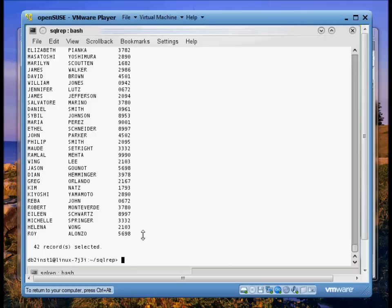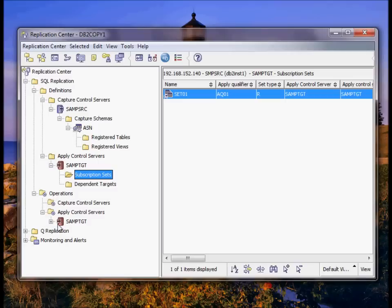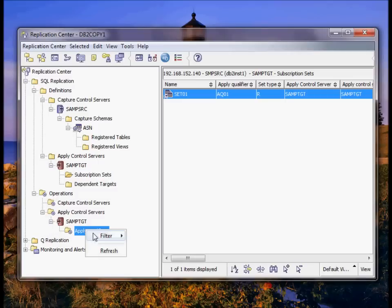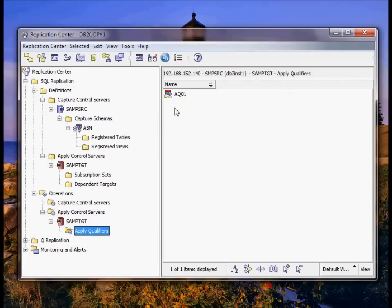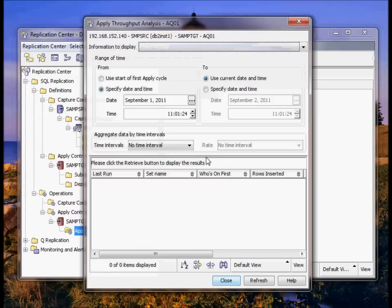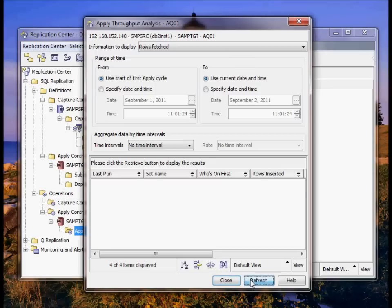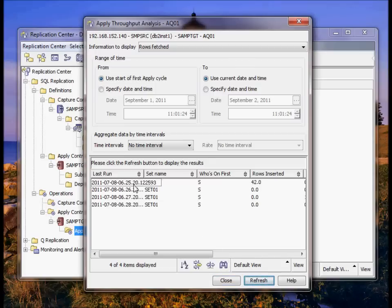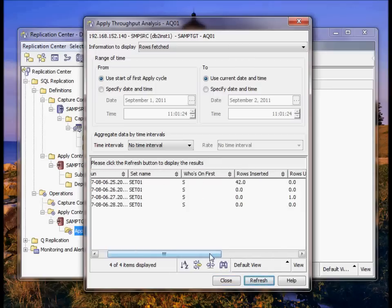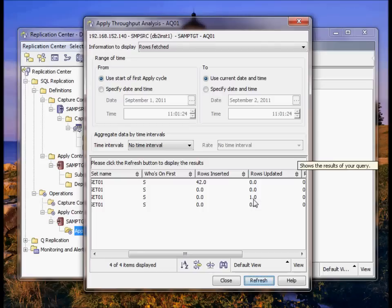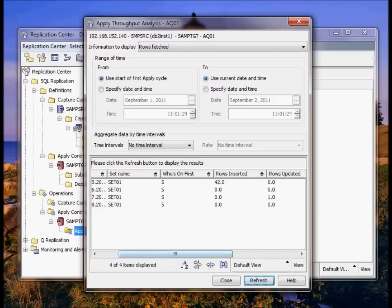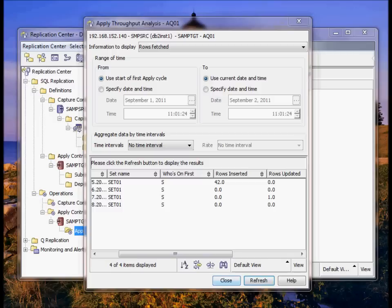So now let's connect to the target side and see if it's been updated in the TG employee table. Not yet. Okay, let's go back to Replication Center. We're going to go to operations, apply control servers. We're going to go to our apply qualifier. And now we can check throughput from the time we first started apply to the current time. You can see that initially apply ran and picked up 42 rows. That's the initial run. Filled up the target employee table with all the data. And then we had a one row update.